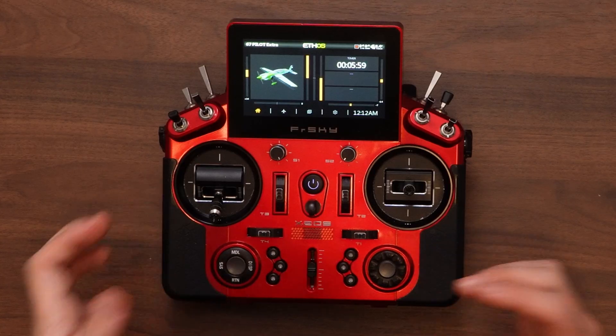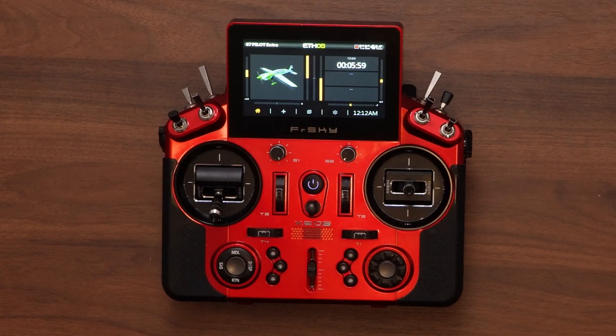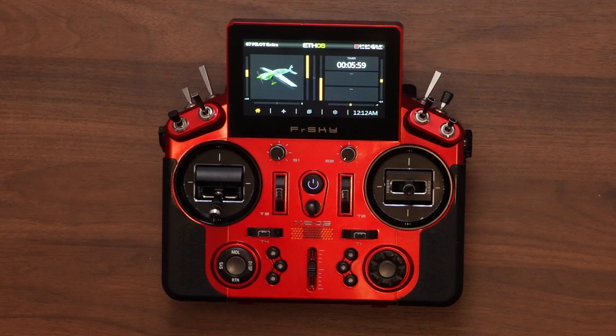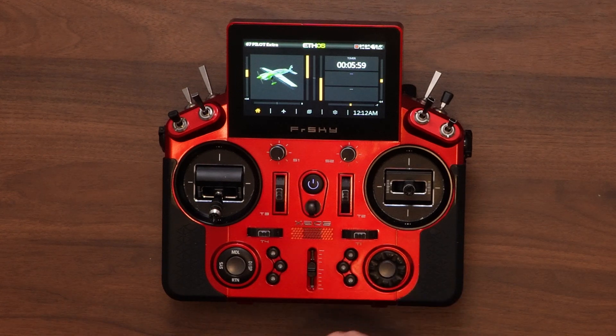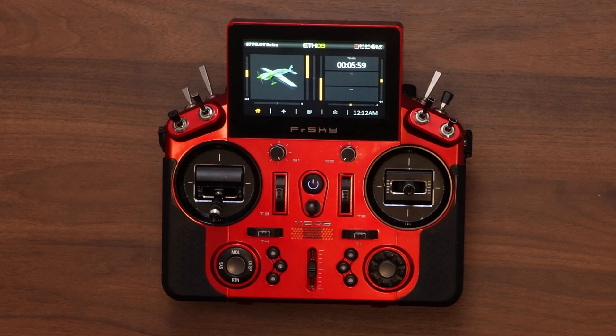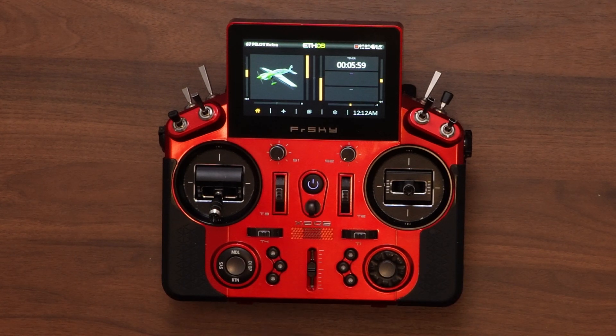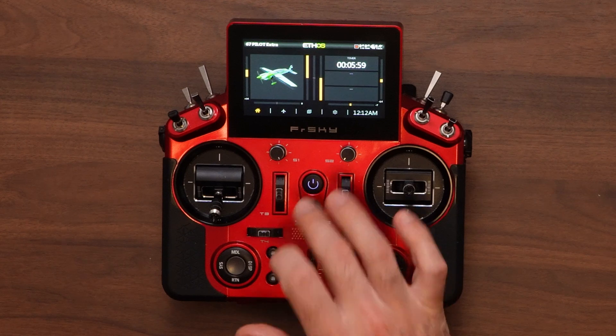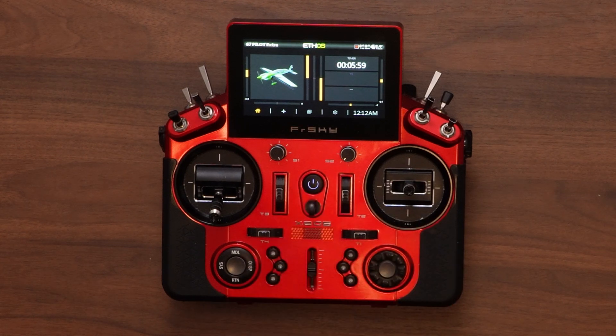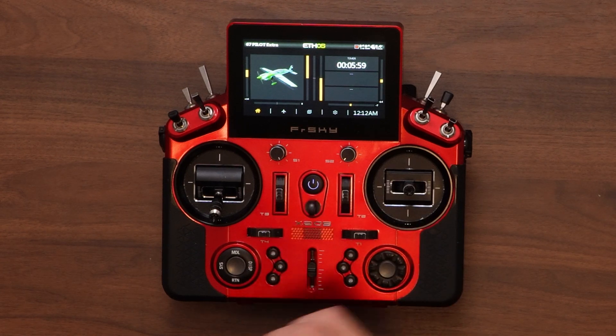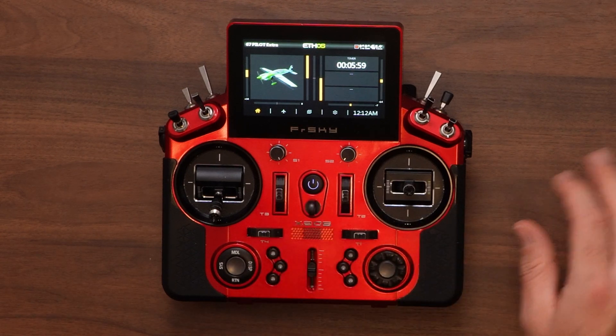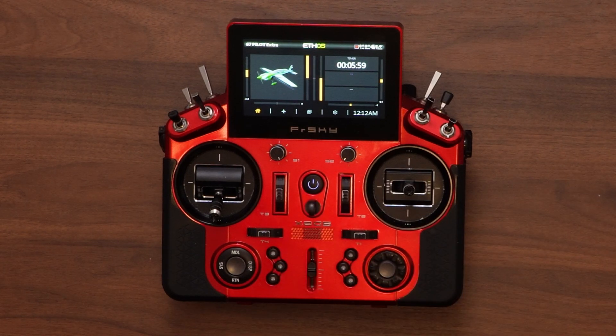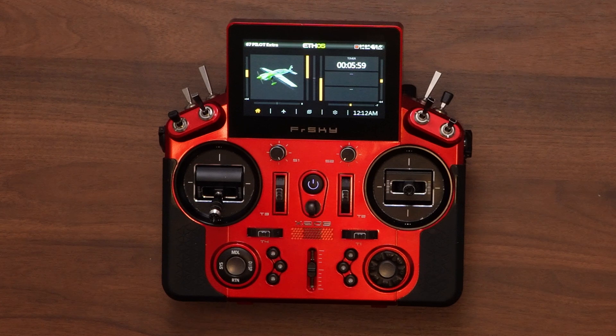So at this point we are done with the base update. So we have our RF module, our Ethos firmware, and our receiver firmware. They're all up to date to the latest.